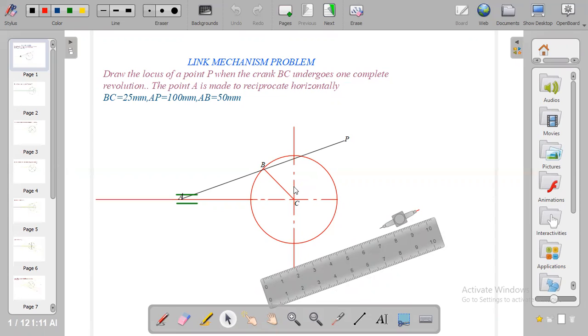Hi everyone, in this video I'm going to show you how to solve a link mechanism problem. Draw the locus of a point P when the crank BC undergoes one complete revolution. The point A is made to reciprocate horizontally.